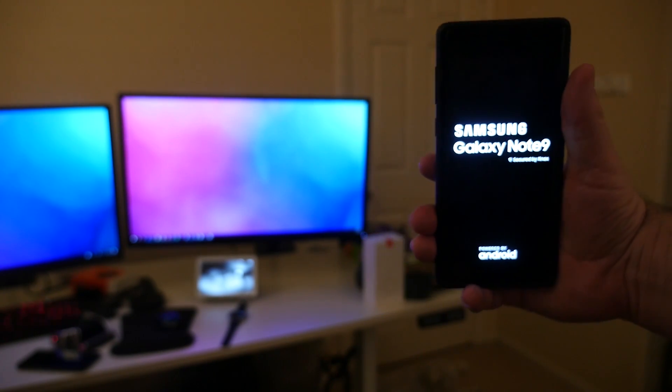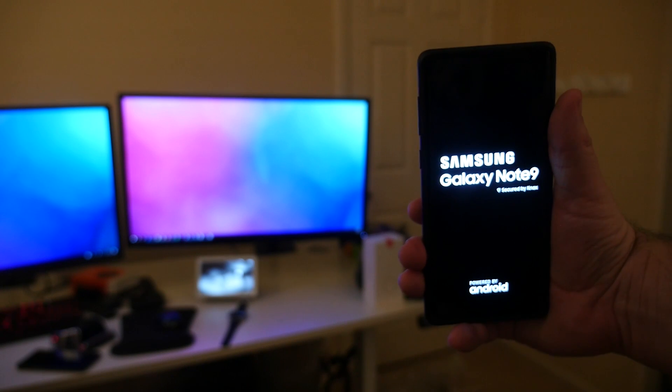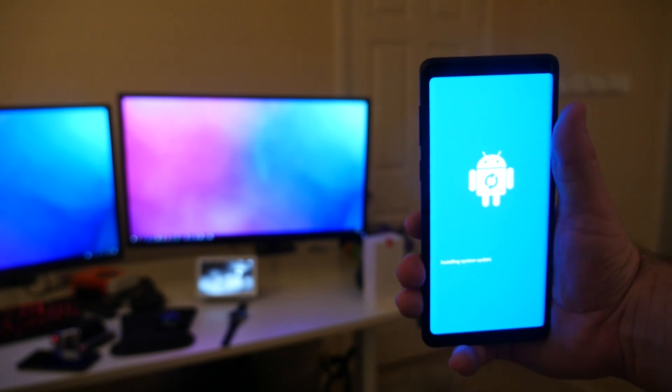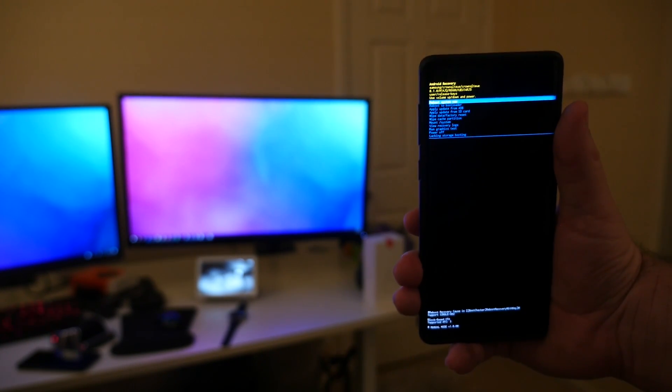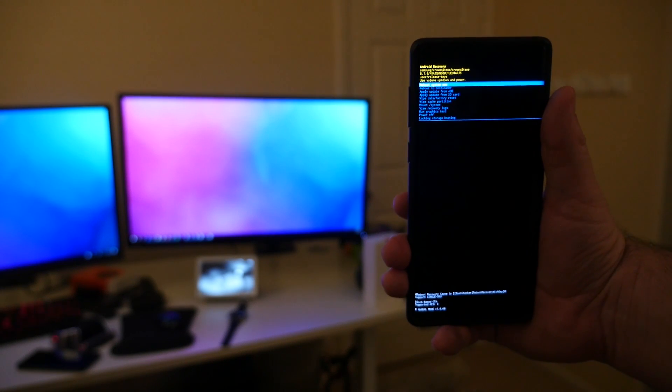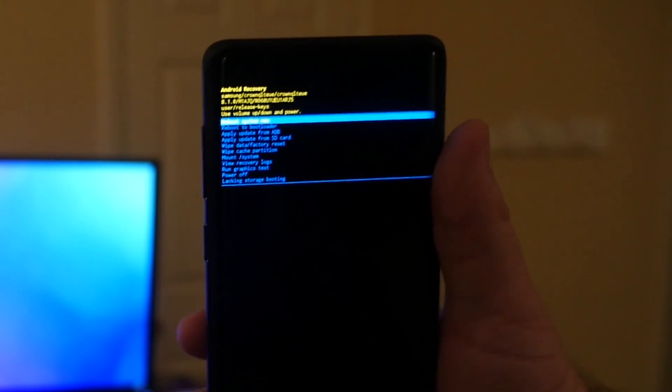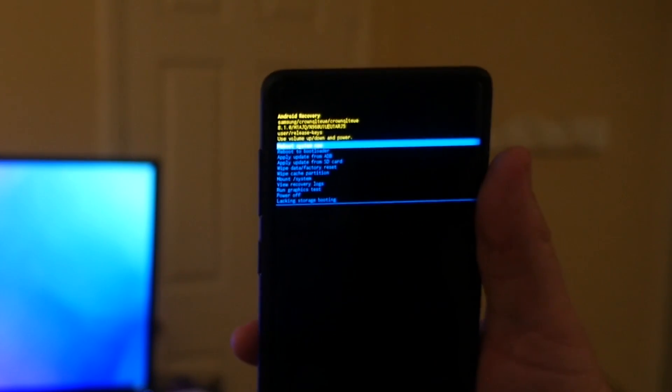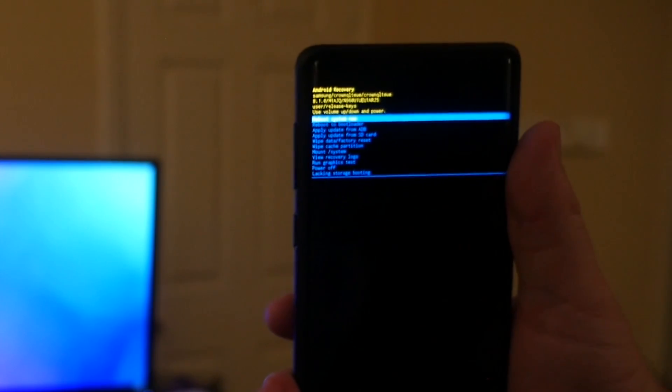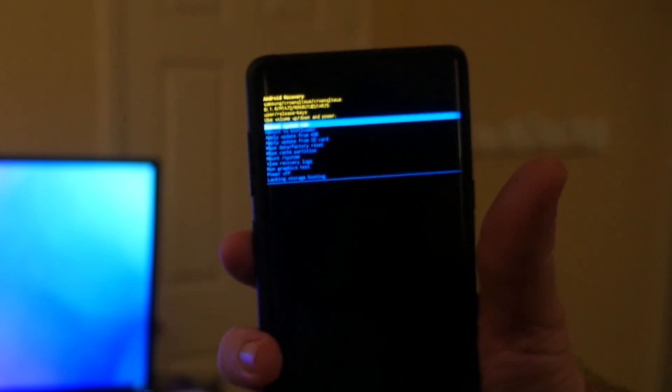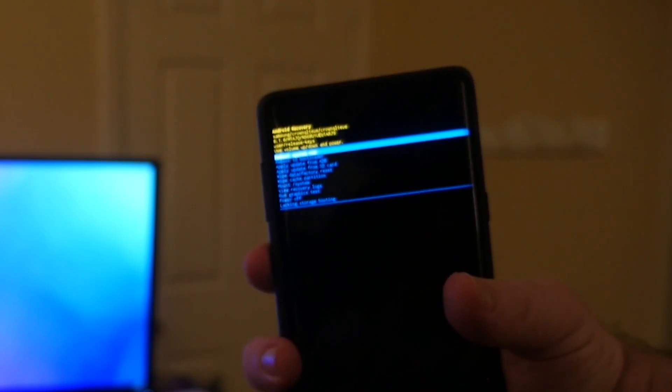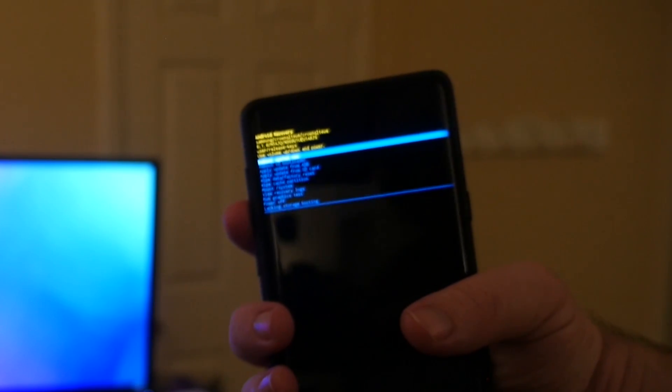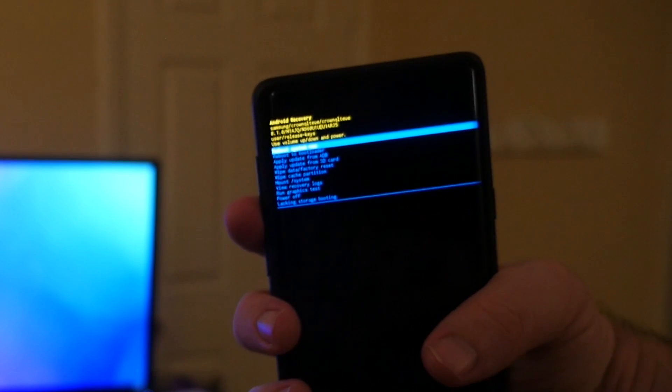It's going to jump into what I was talking about where you're going to be able to delete your cache partition. This text is really small, so if it doesn't pick up on the camera, I'll let you know exactly where to go. What you're going to do is go down. The touchscreen basically doesn't work, so you're going to use your volume keys and the power button as the enter key.